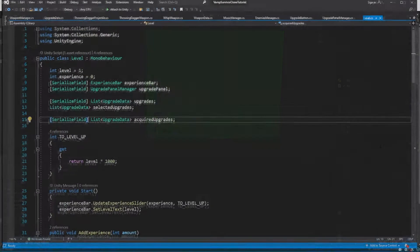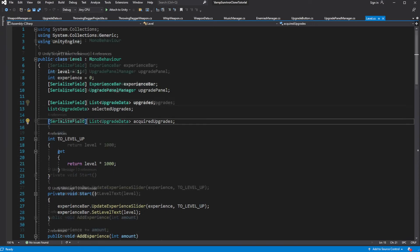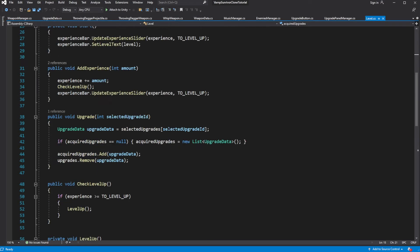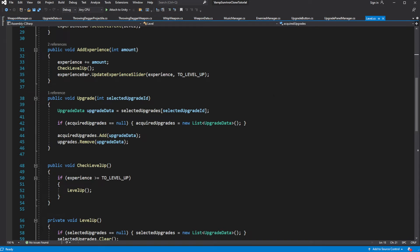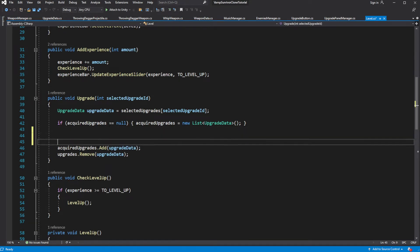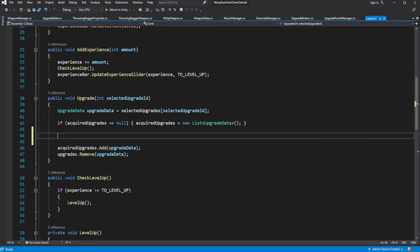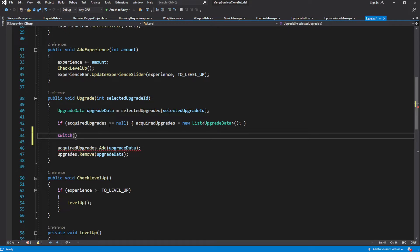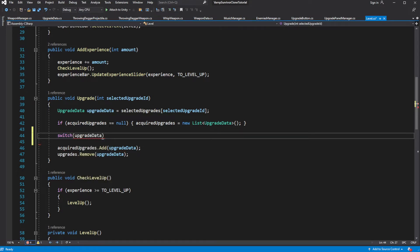Inside in the upgrade we need to determine the type of selected upgrade. And based on the type of upgrade we can apply upgrade effect to the weapon, or unlock a new weapon, or add a new passive item.